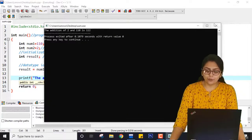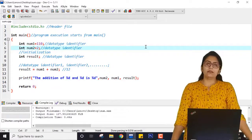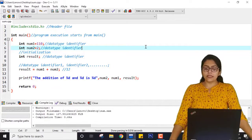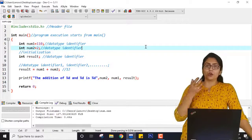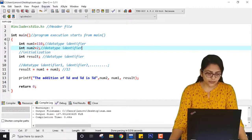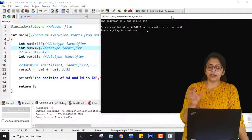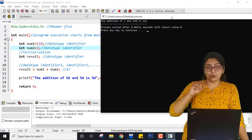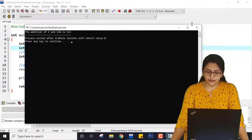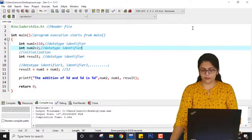In the upcoming lectures, I am going to talk about scanf, which allows the user to enter values at run time. So when you run the program, it can ask you what numbers you want to add.